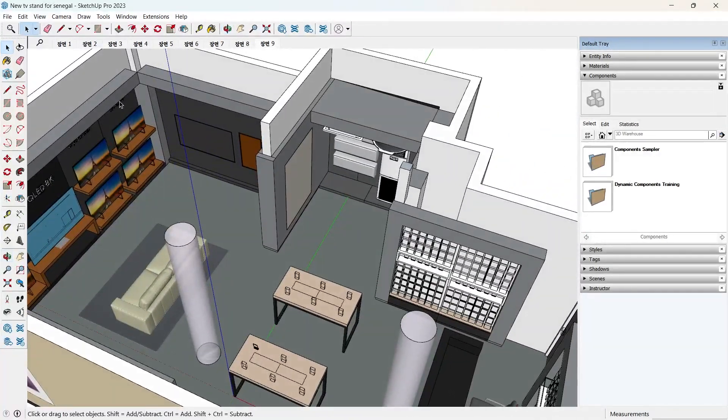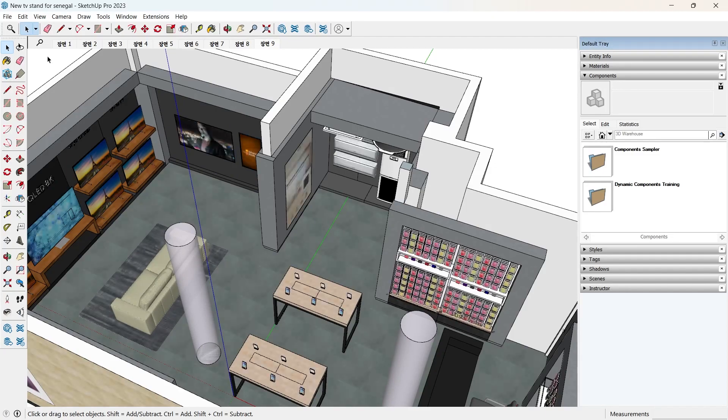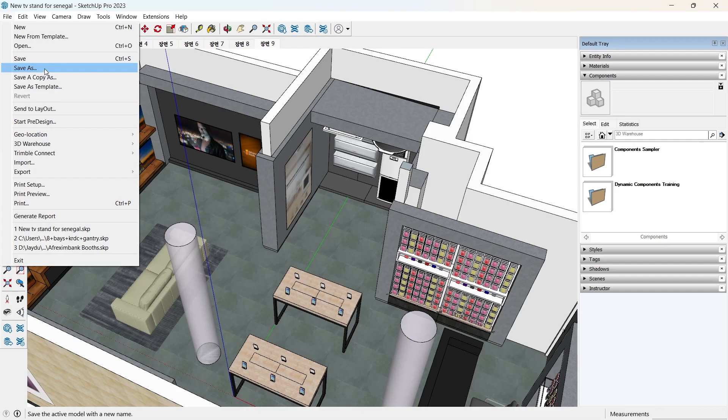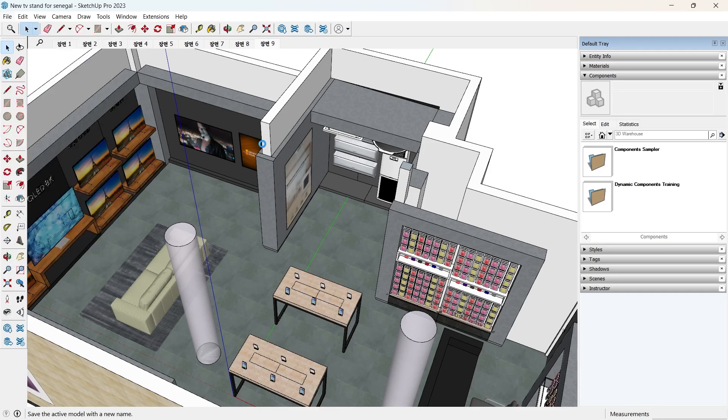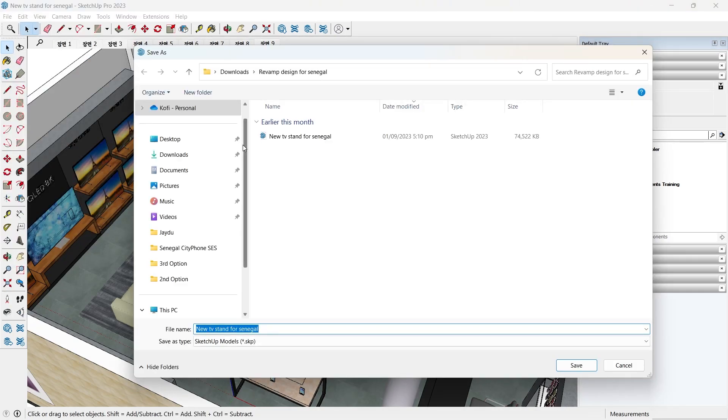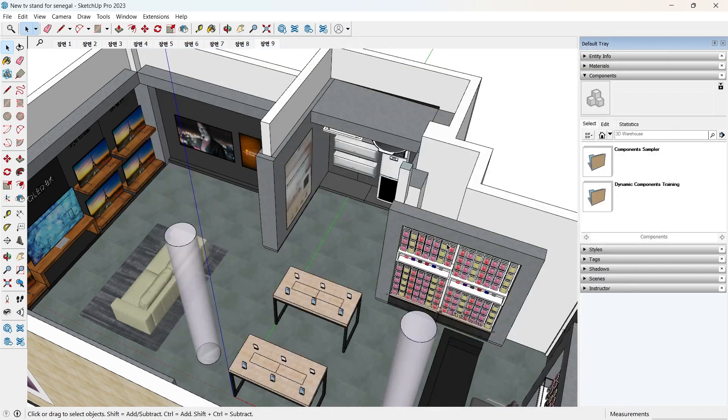So what we'll do is new TV stand for Senegal. Let me just save this. Under downloads, revamp design for Senegal. We'll head back over to Blender.